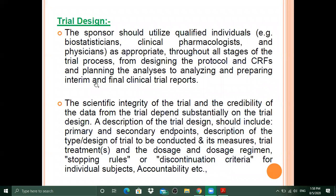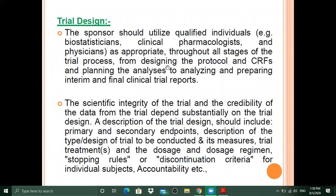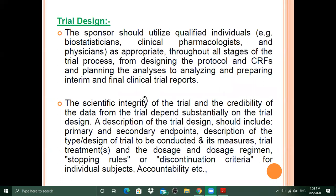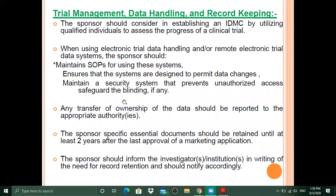As emphasized in previous sessions, protocol design involves the investigator, sponsor, biostatistician, clinical pharmacologist, and physician — all playing a very significant role to ensure the protocol is thorough and all required points are included. Then comes trial management, data handling, and record keeping.